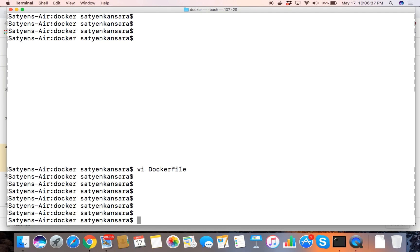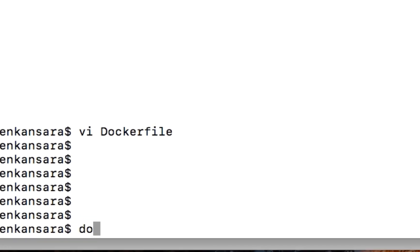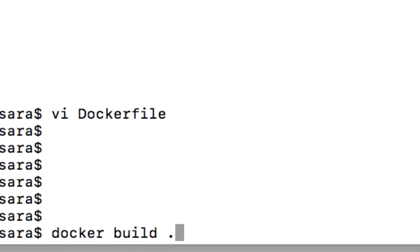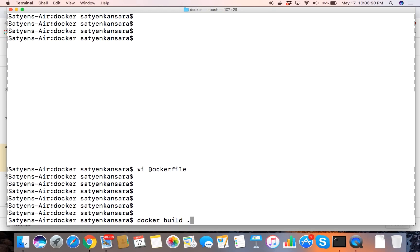To build an image, all you do is run `docker build` with a dot. When you specify the dot, it looks for the Dockerfile by default. You can name your file something other than Dockerfile, but then instead of dot, you have to specify your file name. Let's see what is happening now.